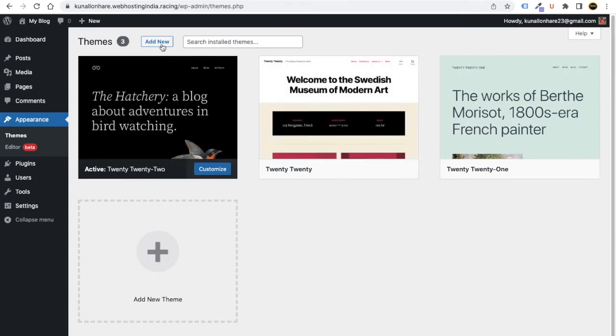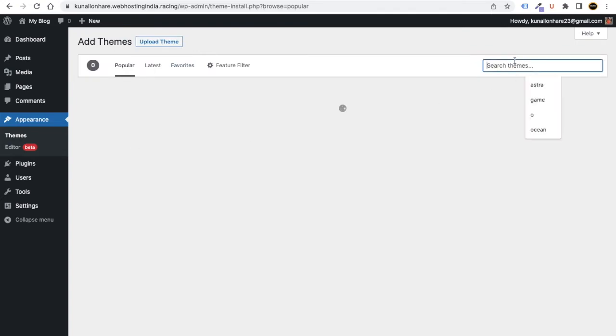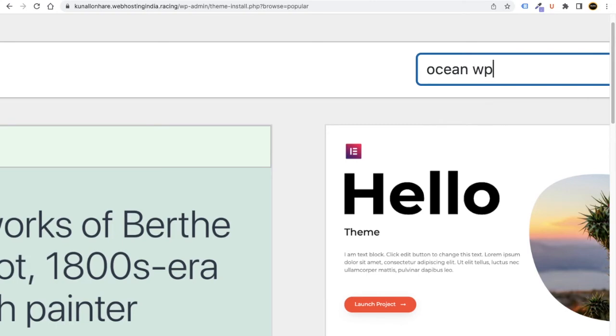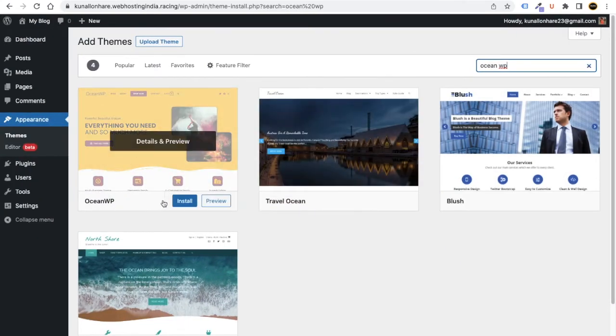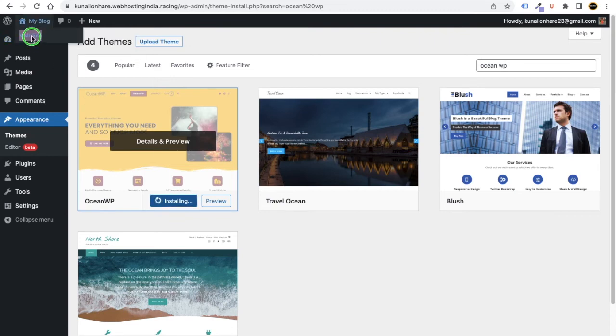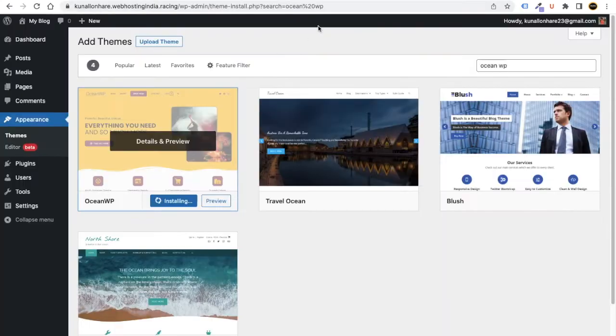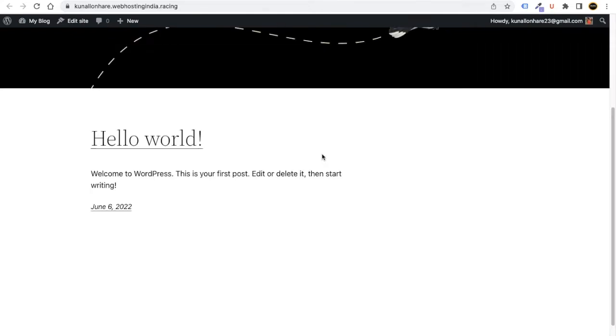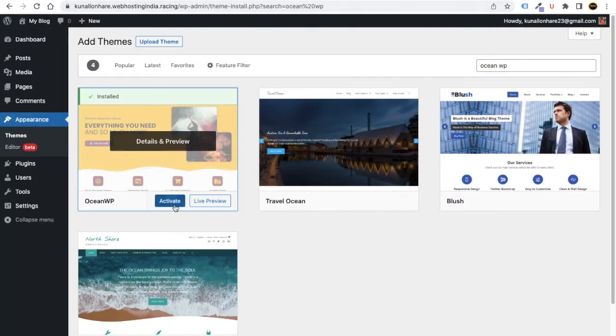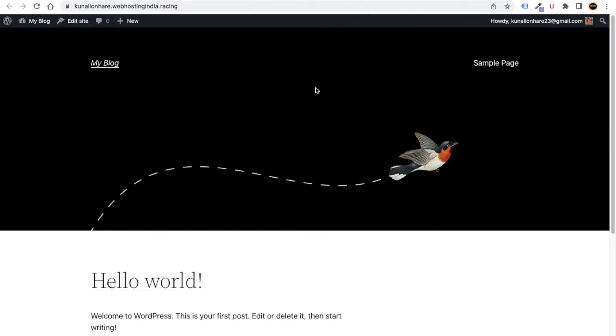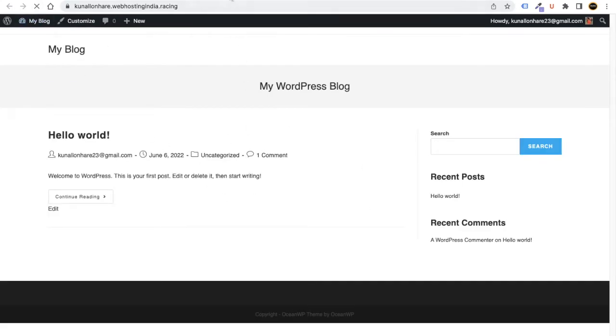Now go to Appearance and click on Themes. Click Add New and search for OceanWP. You will see the OceanWP theme — click Install. The theme tells you how your website will look. If you right-click and visit the site, you will see how the website looks. Once activated, the look of the website changes based on the theme.